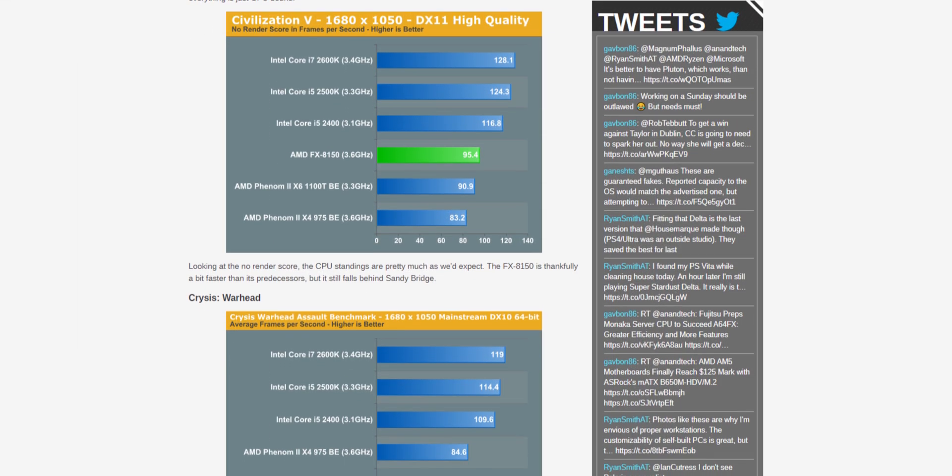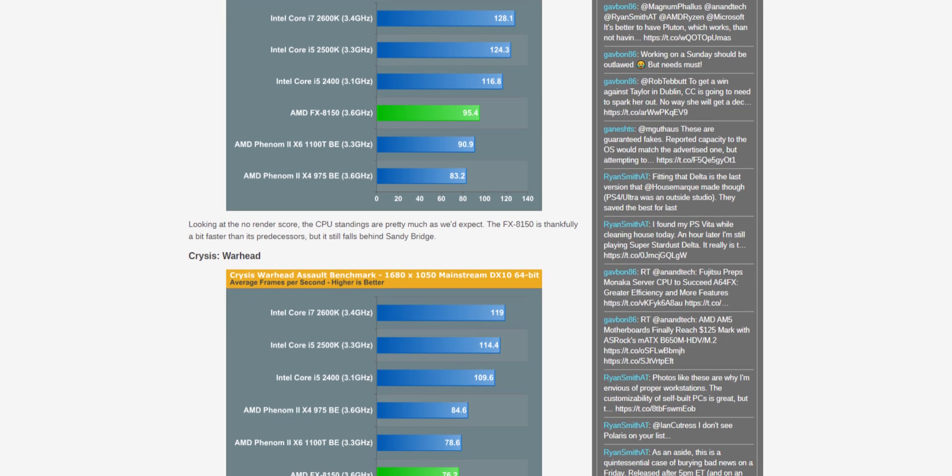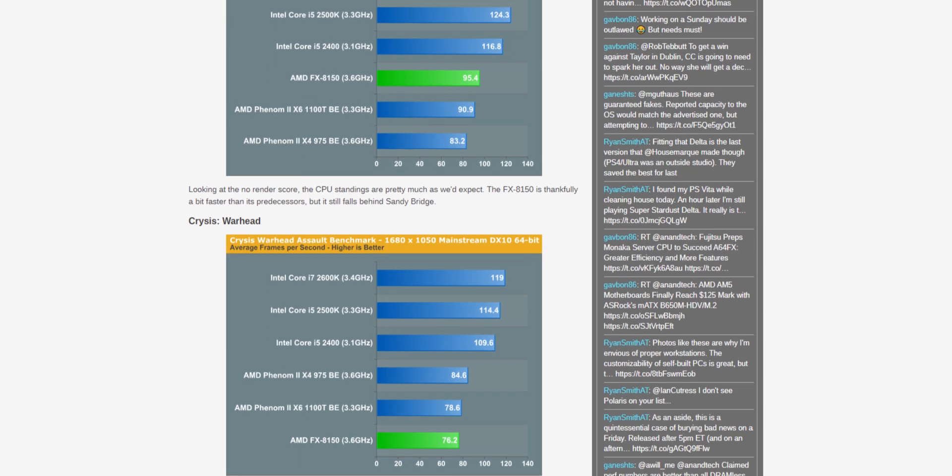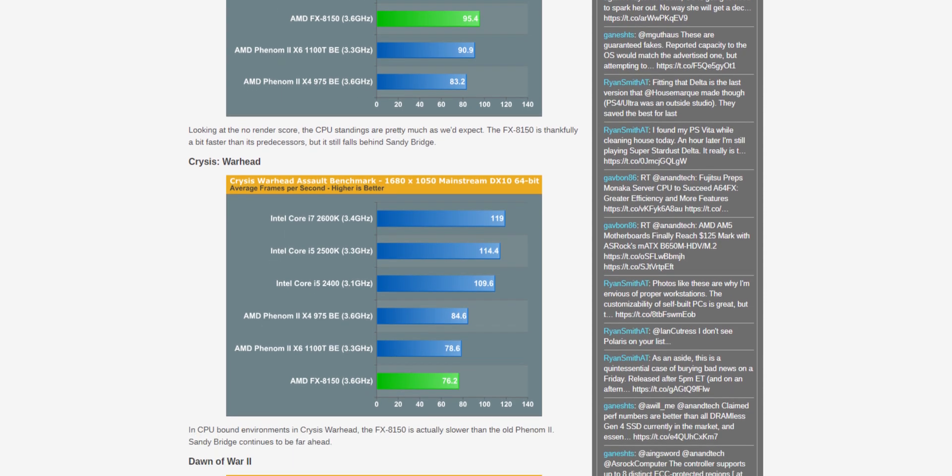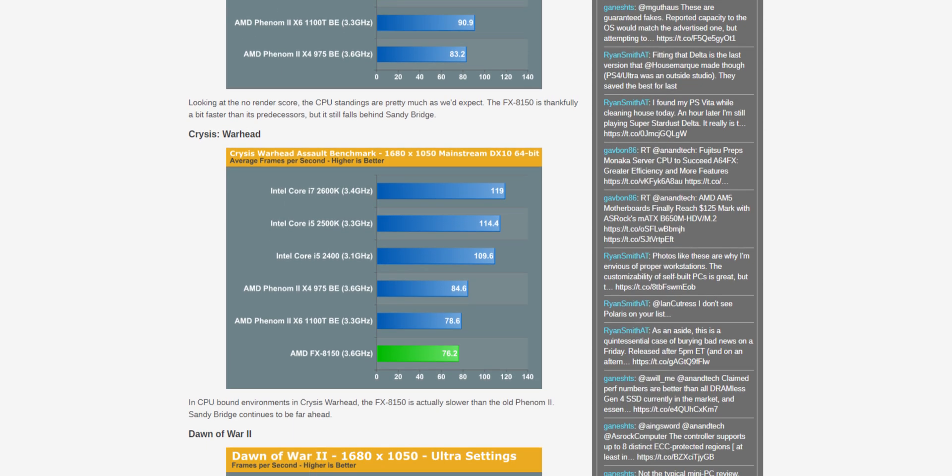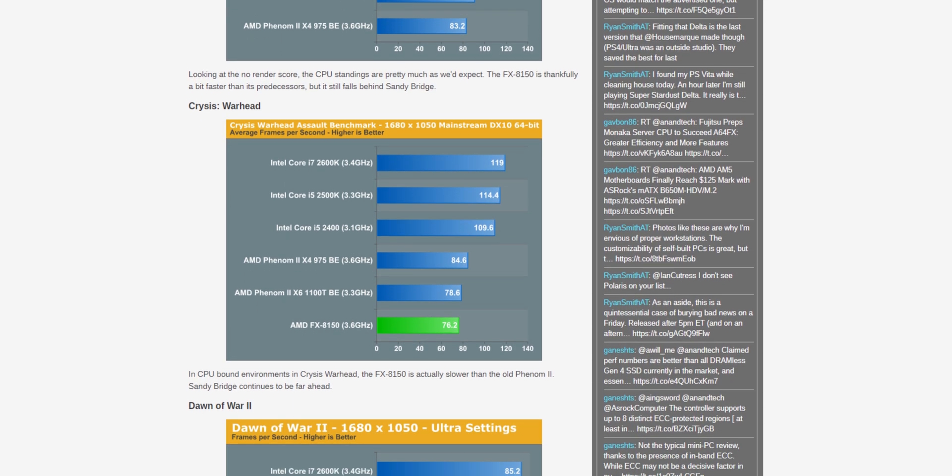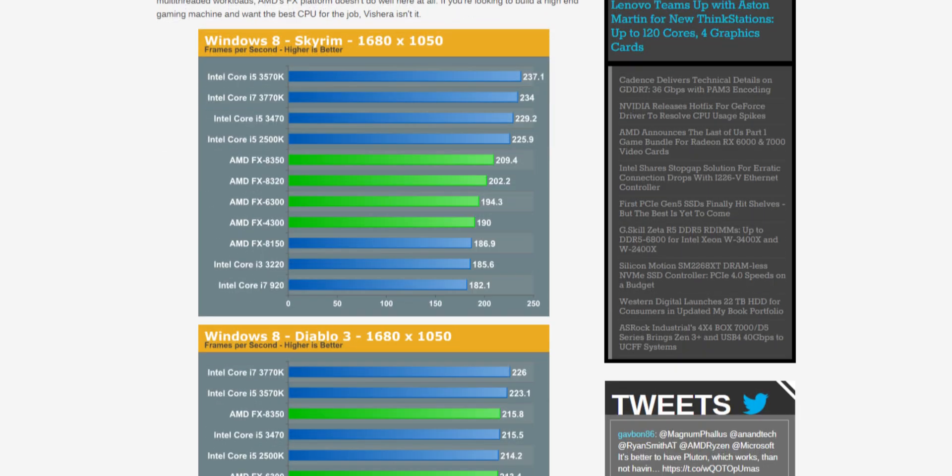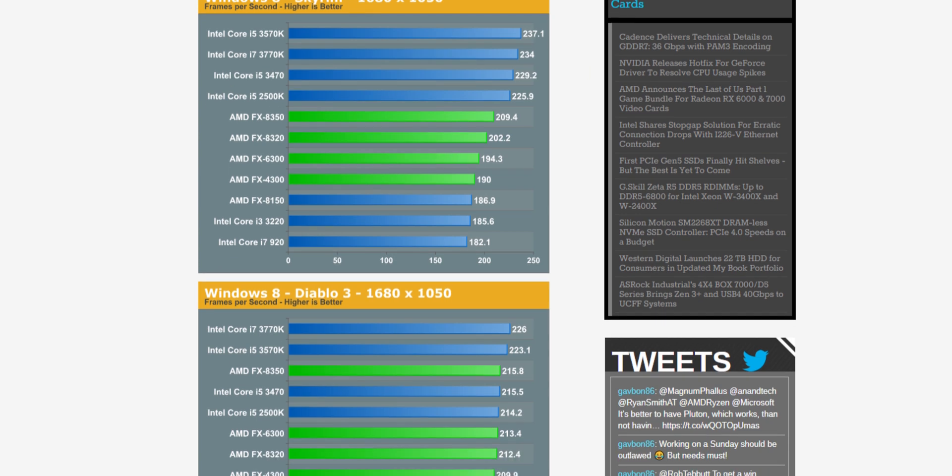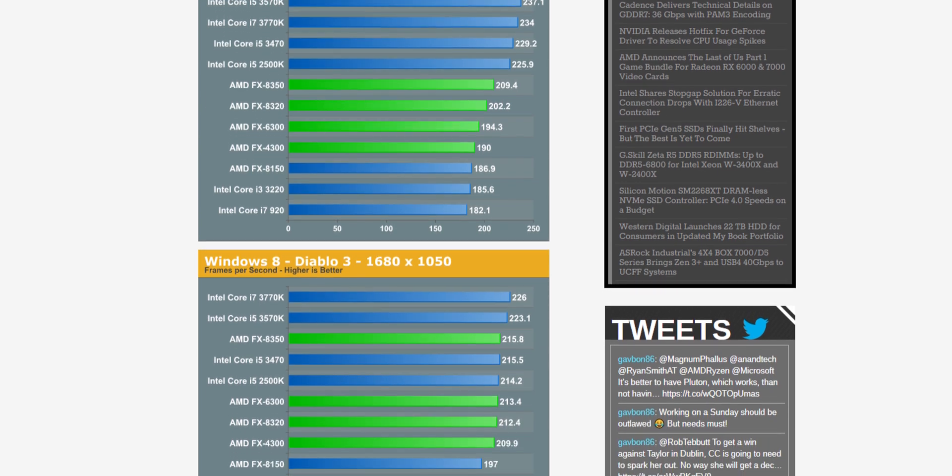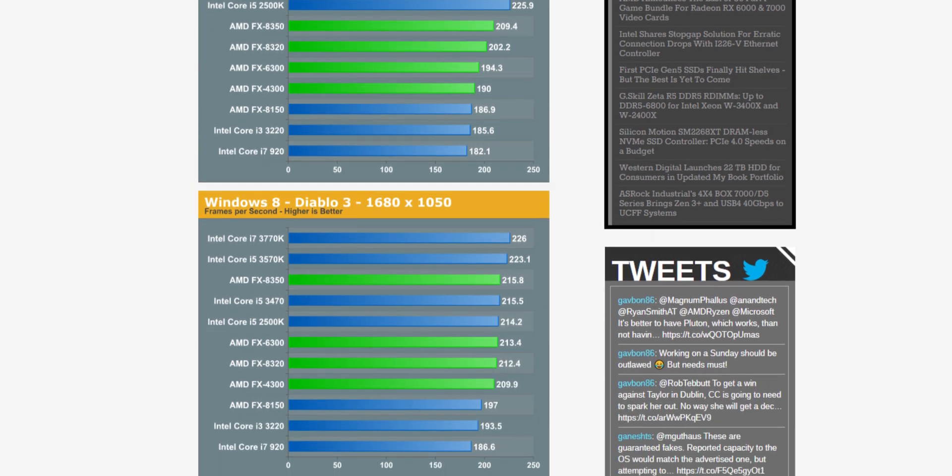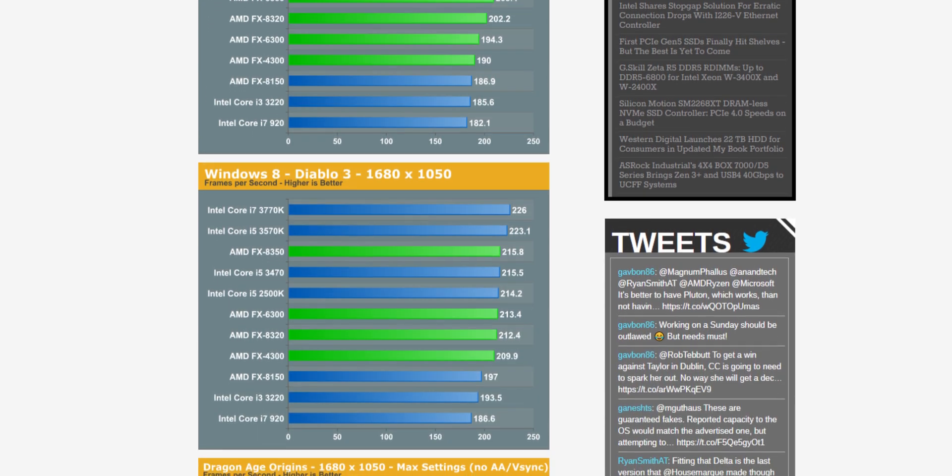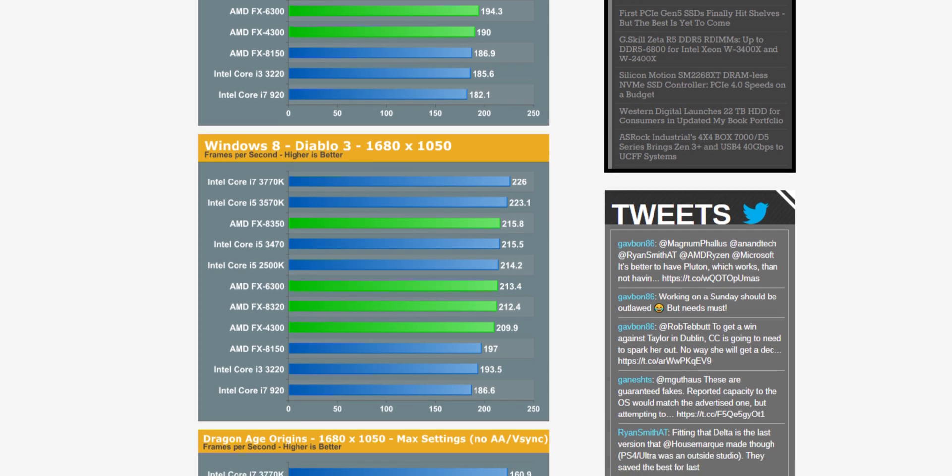But in reality, even at the time, the initial chips, the 6100, 8120, and 9150, were barely able to keep up with just an i5. And then AMD updated them and released the 6300 and 8350. And, well, the gap was closer, and the 8350 could actually compete with an i7 in multi-threaded applications.